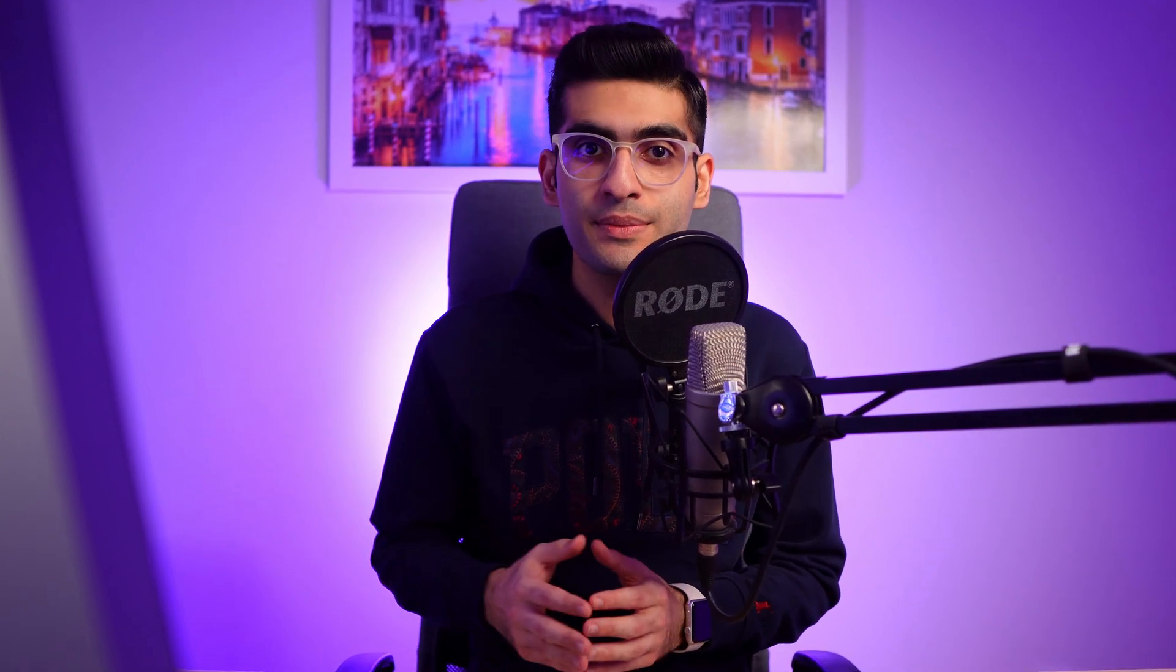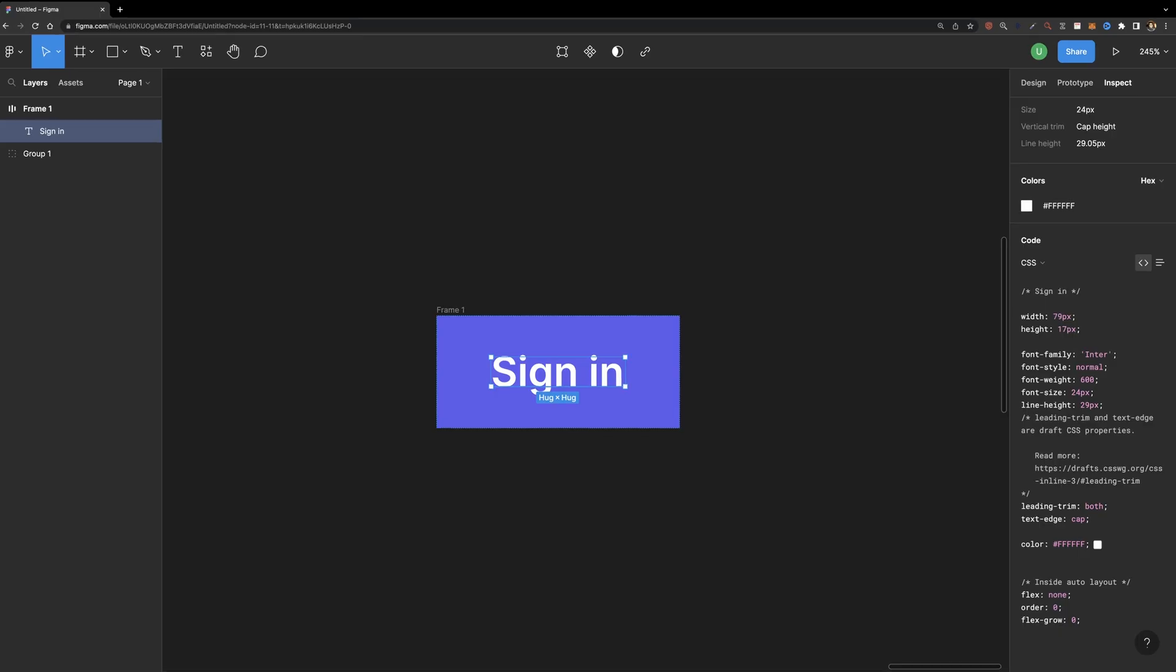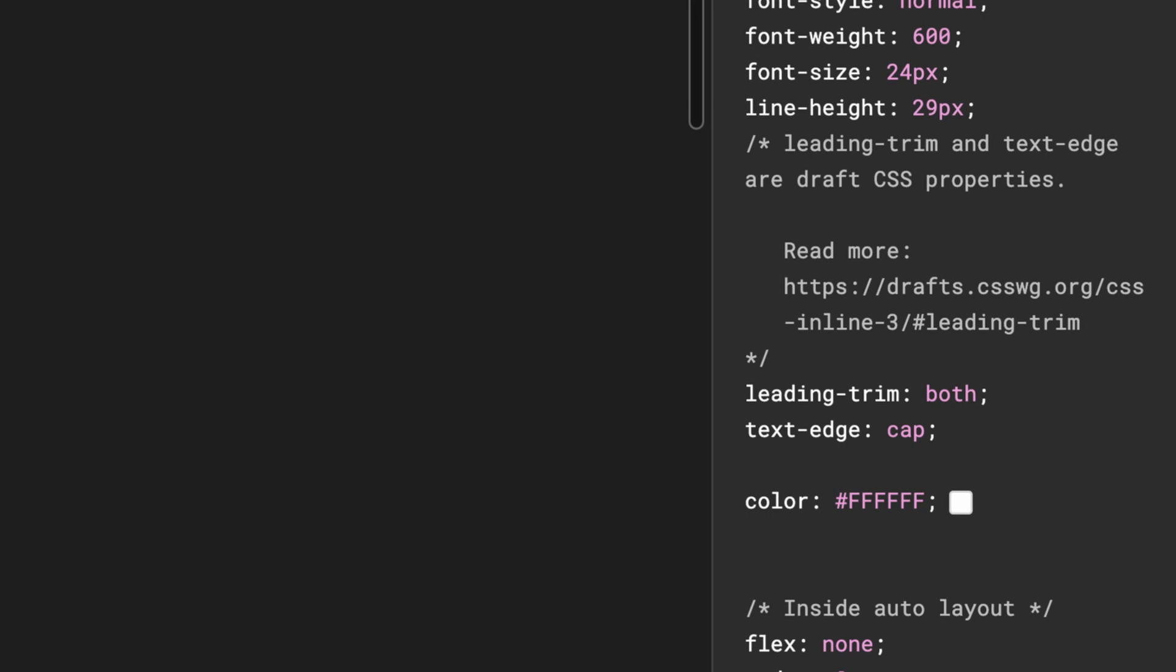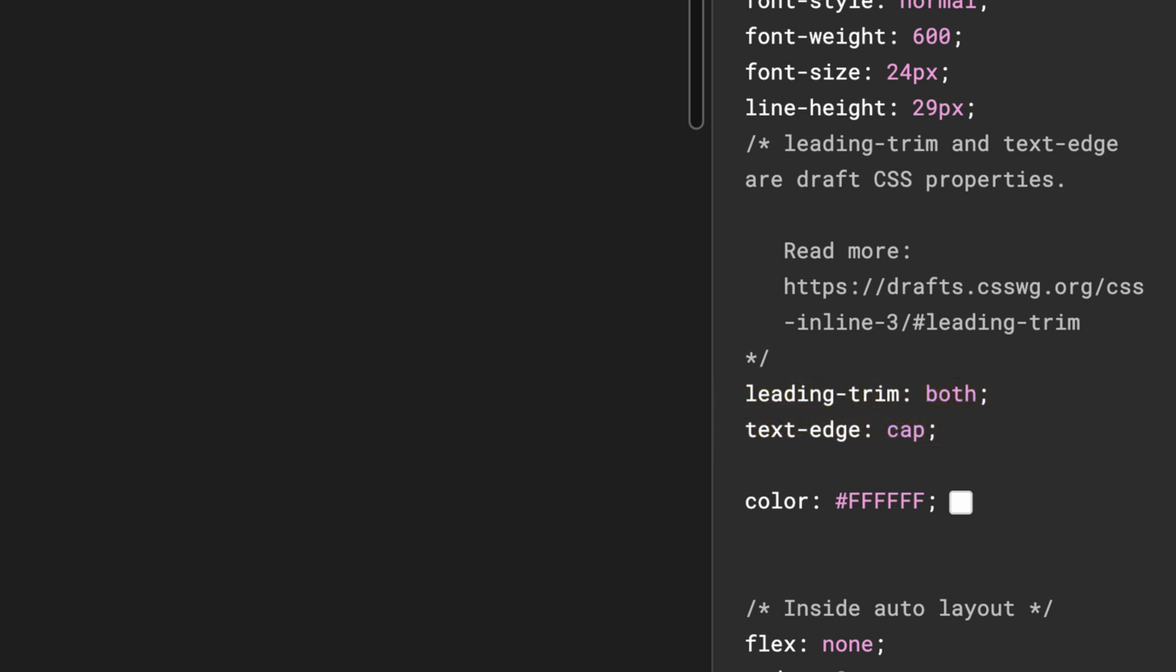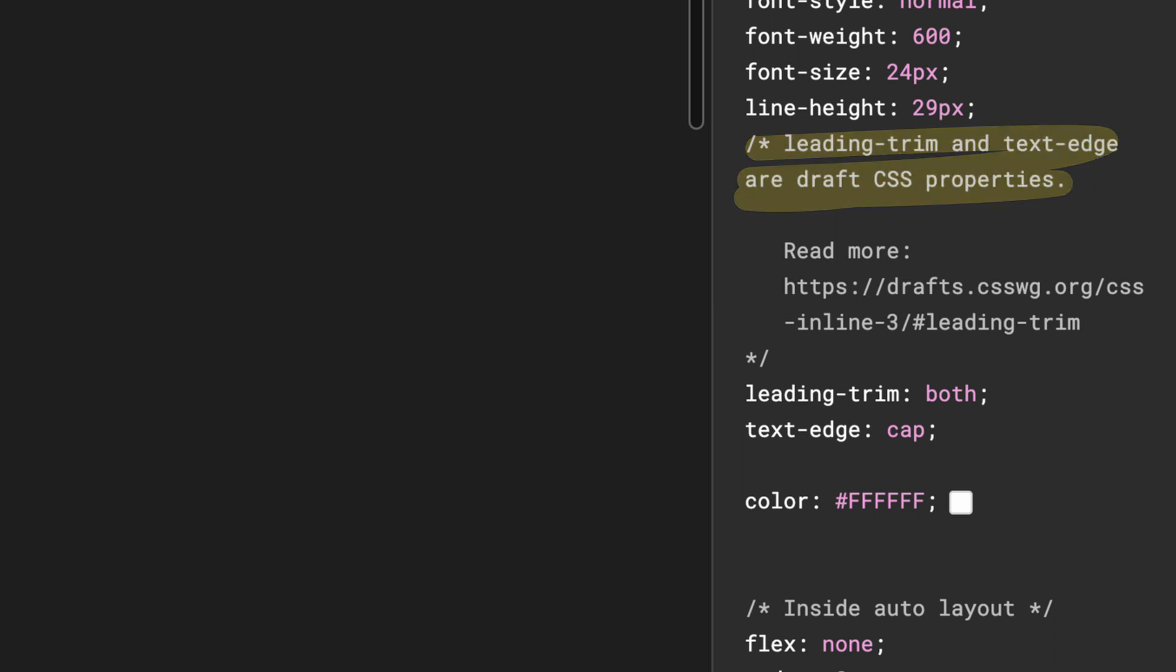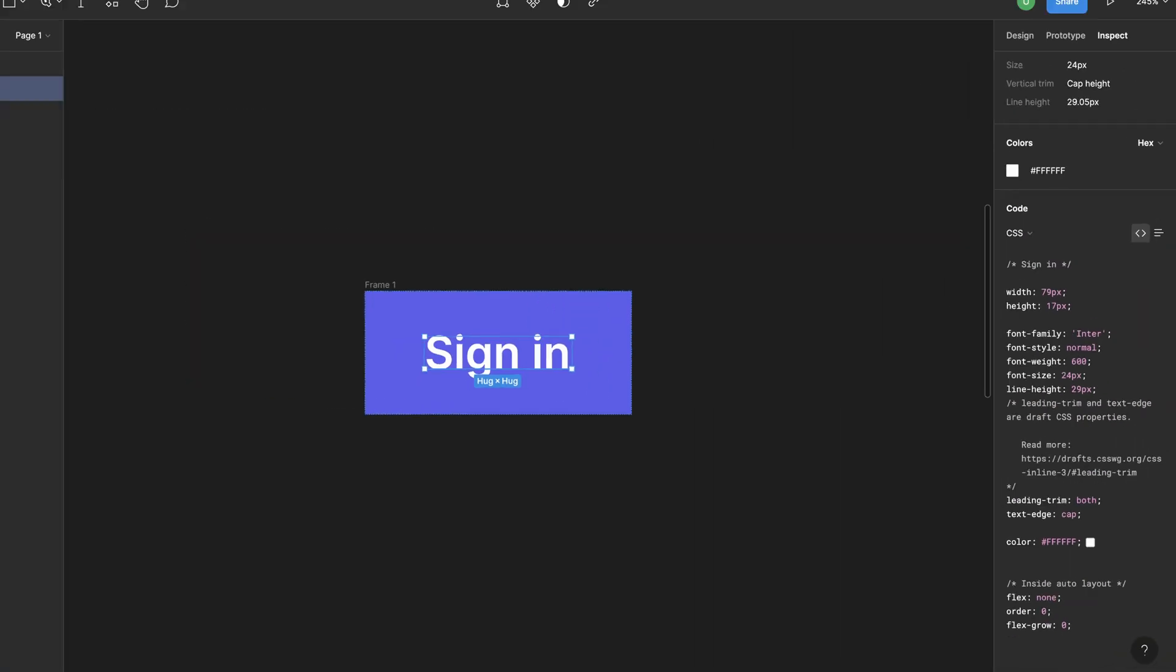Although it's an amazing feature for us as designers, it could be tricky for developers to implement because not all browsers currently support it. If you inspect the CSS code generated by Figma, you can see that two new properties have been added to it: the leading trim and the text edge properties. These are relatively new CSS properties and as it's mentioned here, they are draft properties.